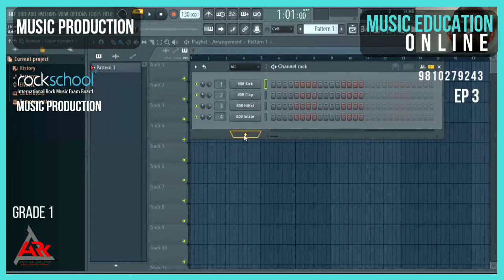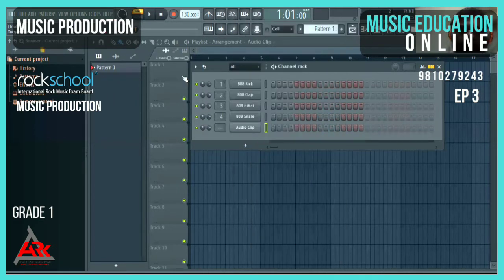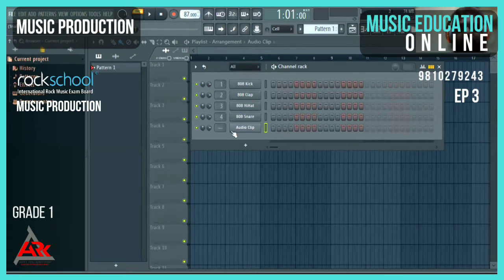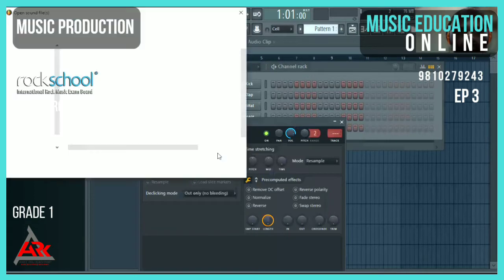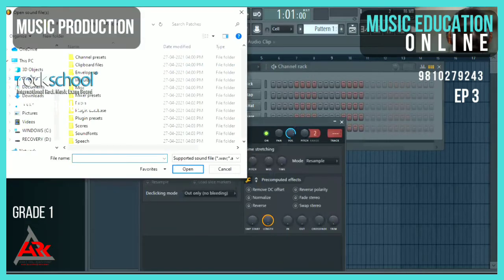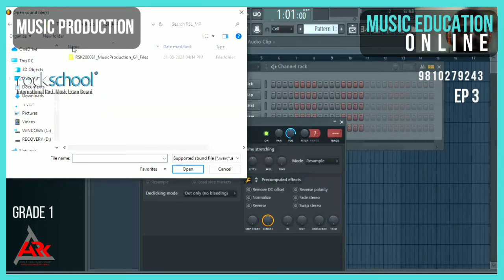Before that, I will change my tempo to 87, which is my desired project tempo. Tempo is set. Now click on the audio clip, then there's a file option and a folder option. Click on the folder and go to the desired path to find the folder where the loop is saved.